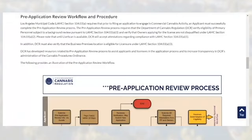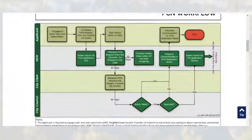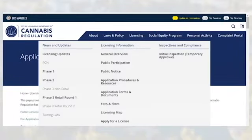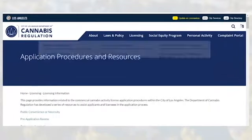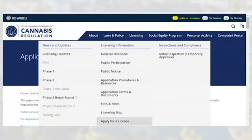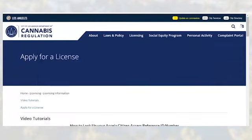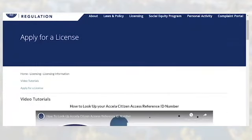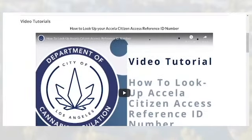For assistance on using the ACA portal and application submittal, visit our website. Under licensing, click apply for a license and visit that page. This page includes video tutorials to assist applicants through the various application submittal and renewal processes.